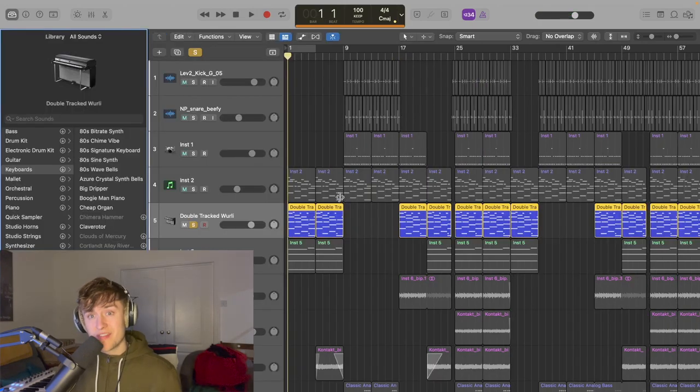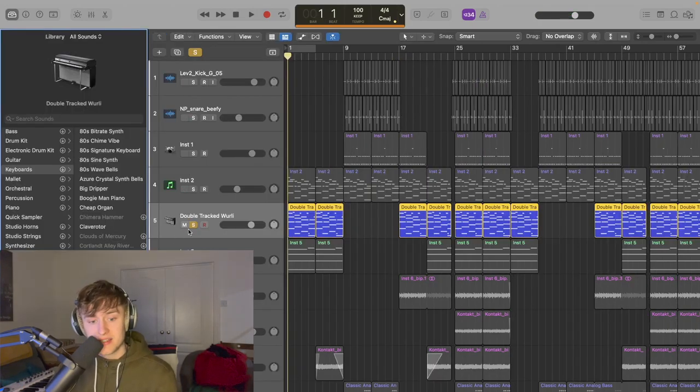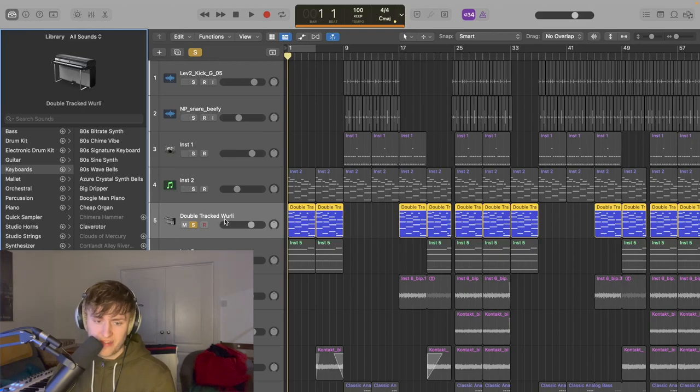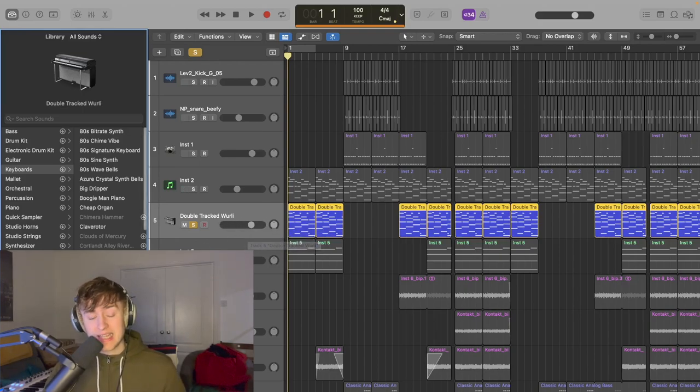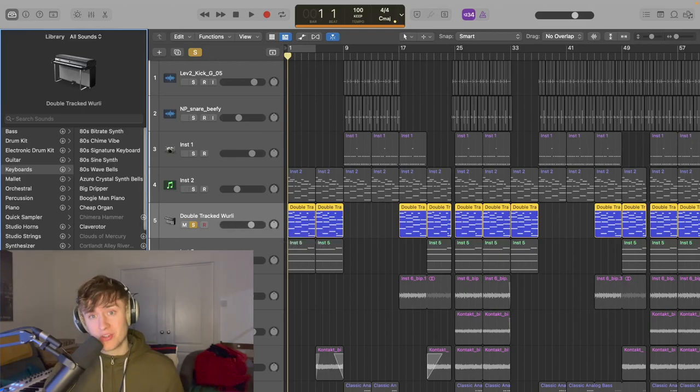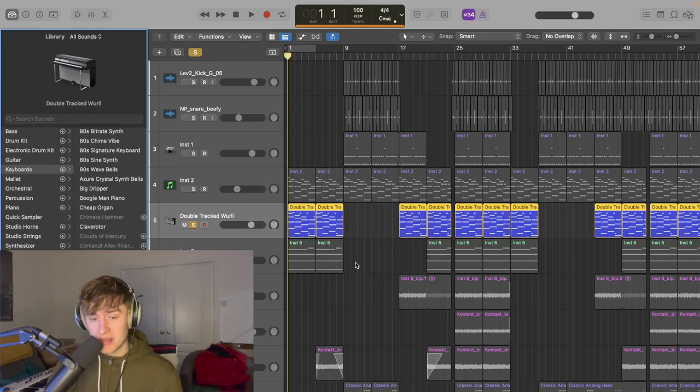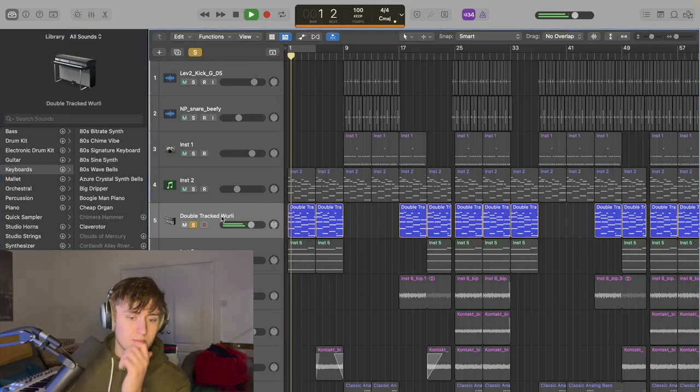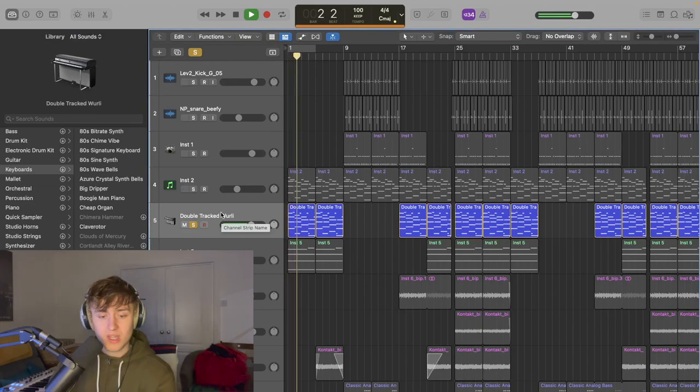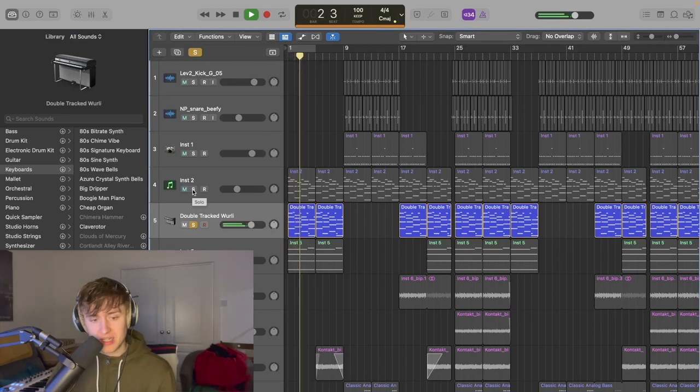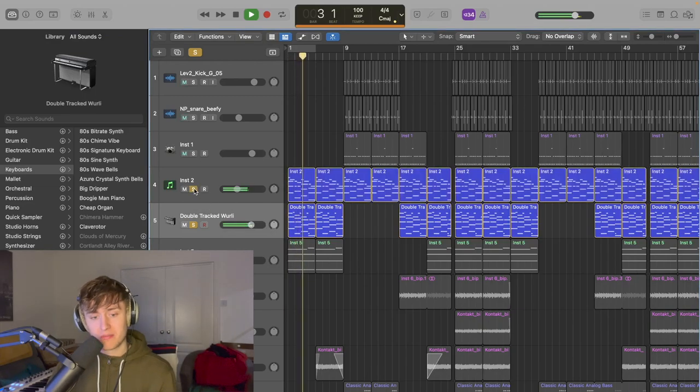And it reminded me of Lani, that sort of electric piano vibe. But I wasn't done there with the electric piano sound. I also added the double-tracked Whirly. This is a preset in Logic, which you can find here in the preset library of keyboards. And it sounds like this. Classic electric piano sound. Let's blend the two together.